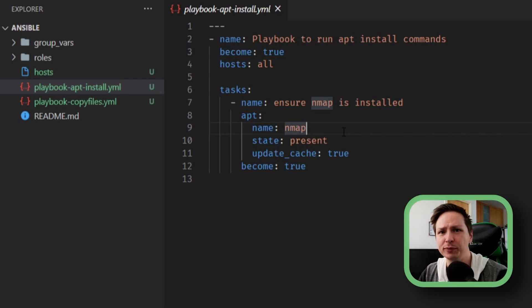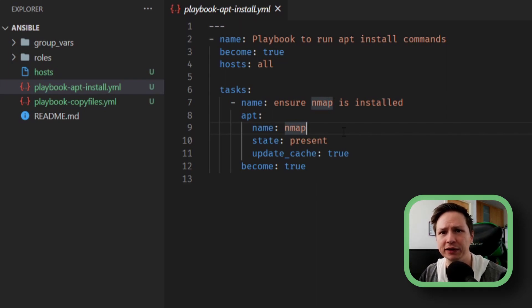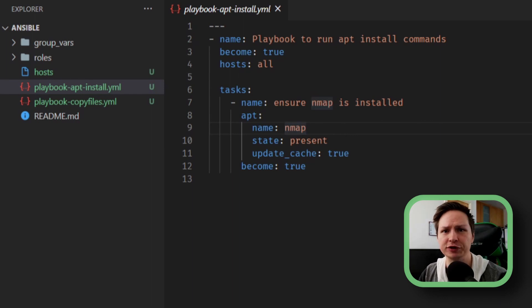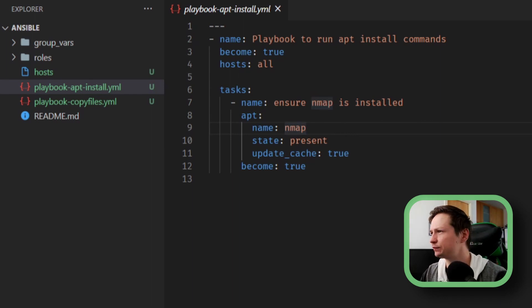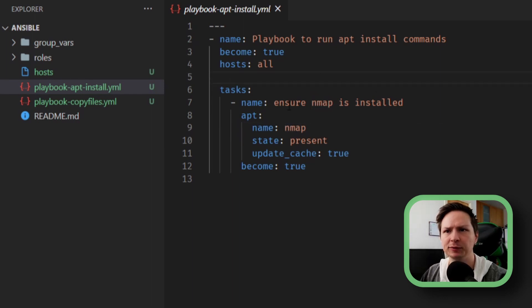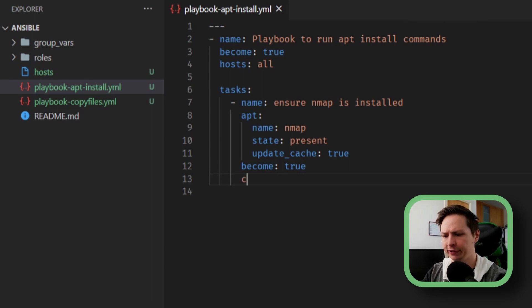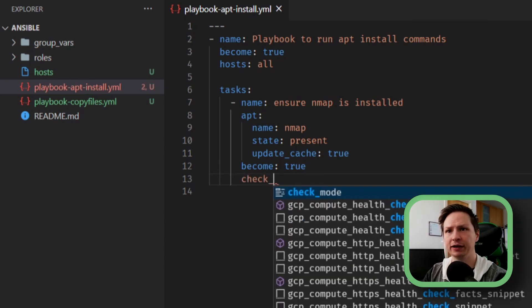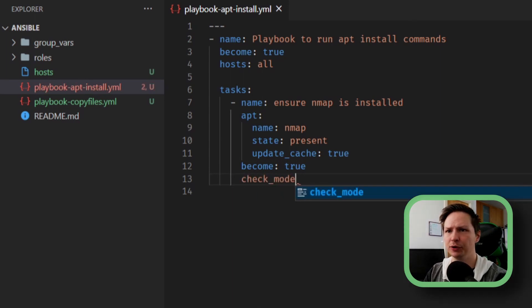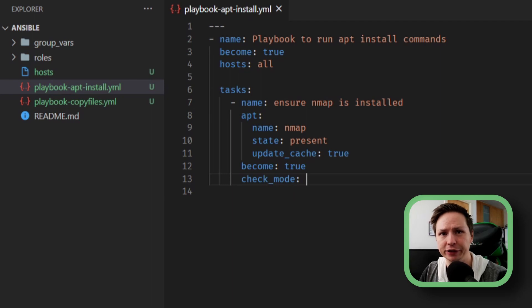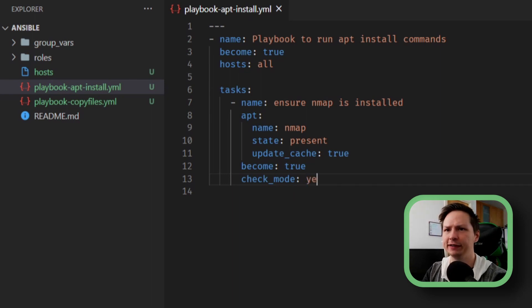You also might have certain playbooks that you just want to run the checks anyways so it's just a good thing to know how to do. So I'm going to take this playbook and at the bottom here I'm going to say check_mode and then you specify either yes or no. So I'm going to say yes.